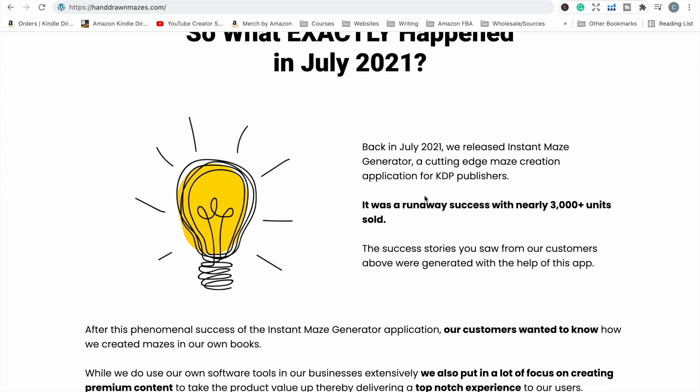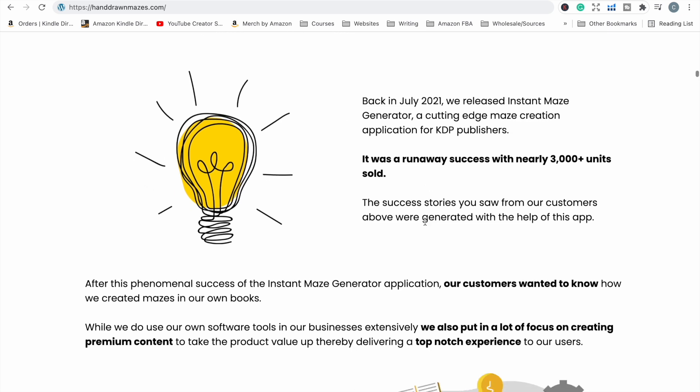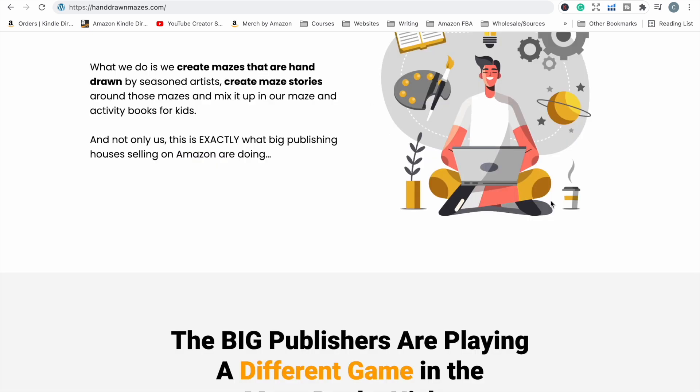They say back in July 2021 is when they released Instant Maze Generator. It's a great software and they sold thousands and thousands of copies when they released it. And then this particular software that they're releasing now is where you can create hand-drawn mazes by their artists — so they're hand-drawn mazes, not just that sort of square, rectangle, or circle type of maze.